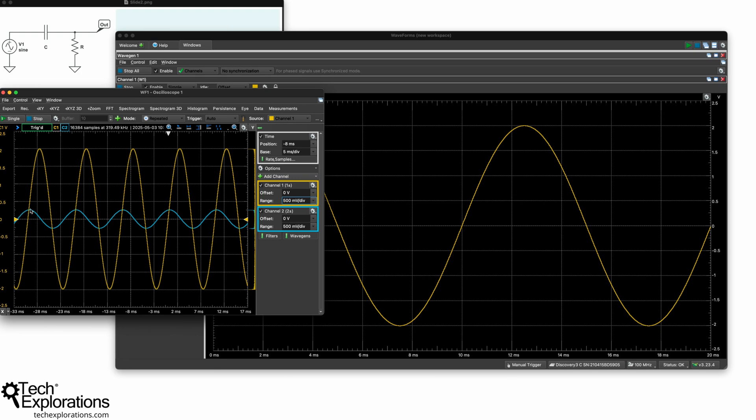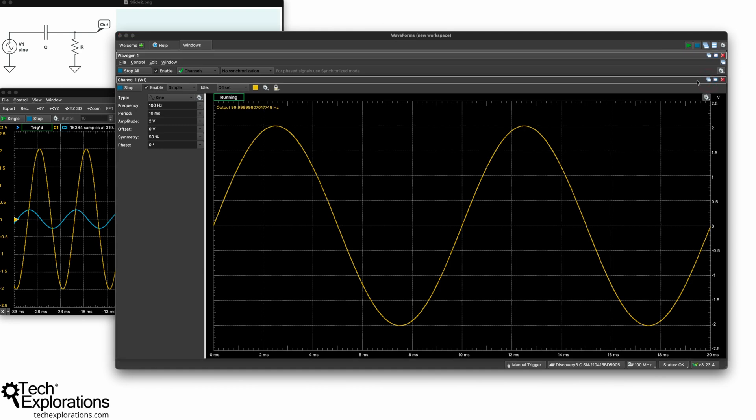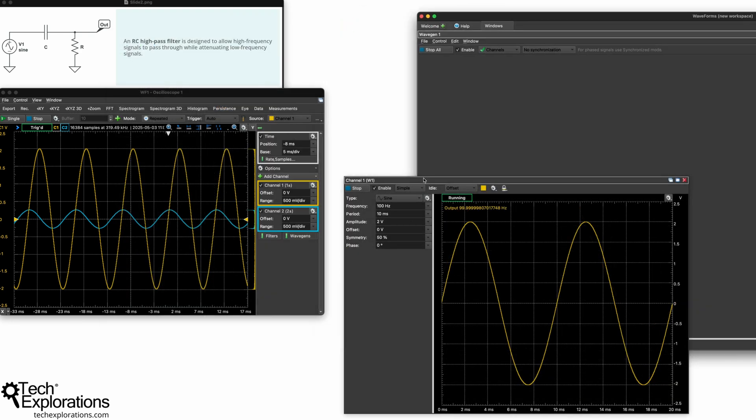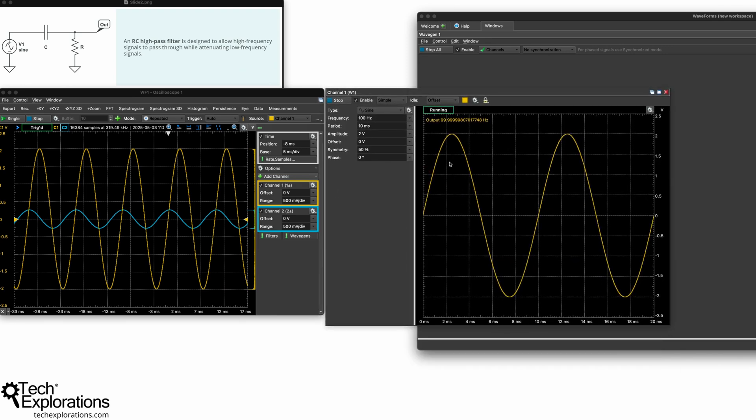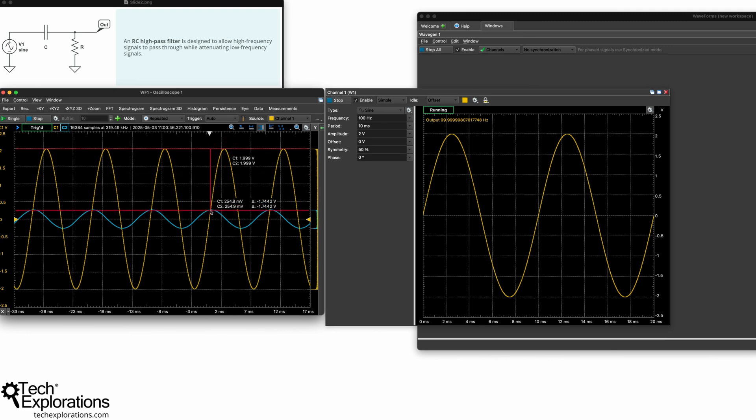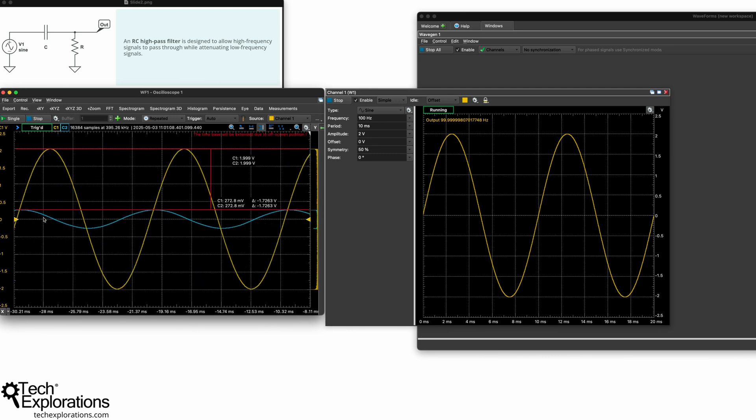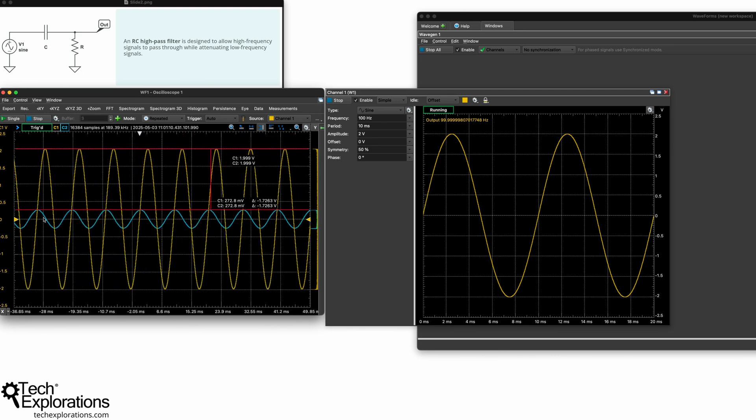Now on the right side here you see the parameters. So the offset is zero for both, which is good. The range is 505 millivolts per division. Just want to make this equal for both so I can compare much better. And now what you see is a difference between the output, so the output is the blue wave and the input is a yellow wave. And you can see how attenuated the output is compared to the input, which is what we expect because this is a high pass filter.